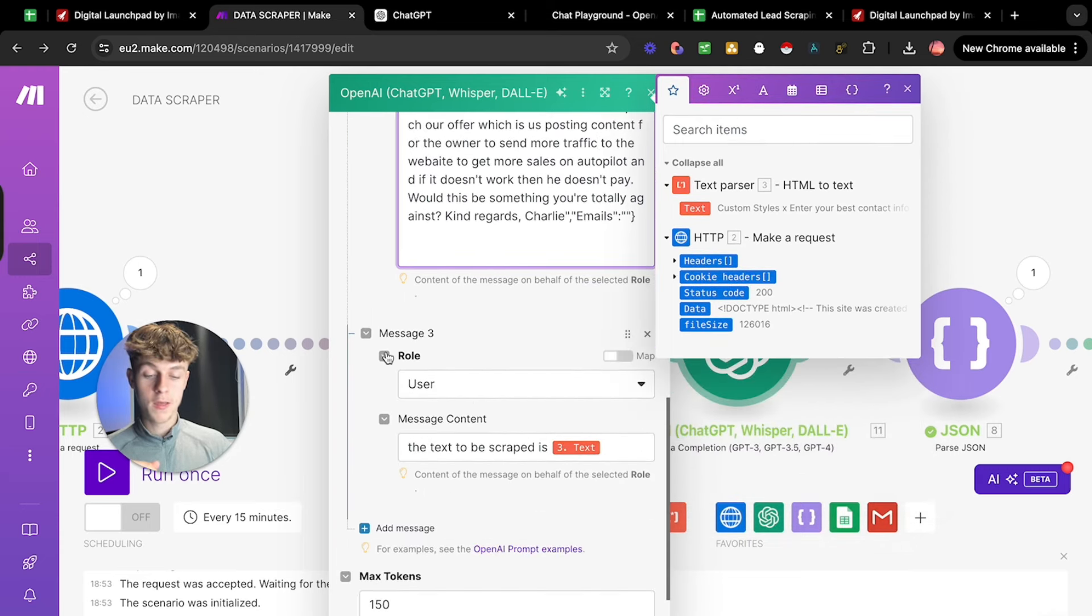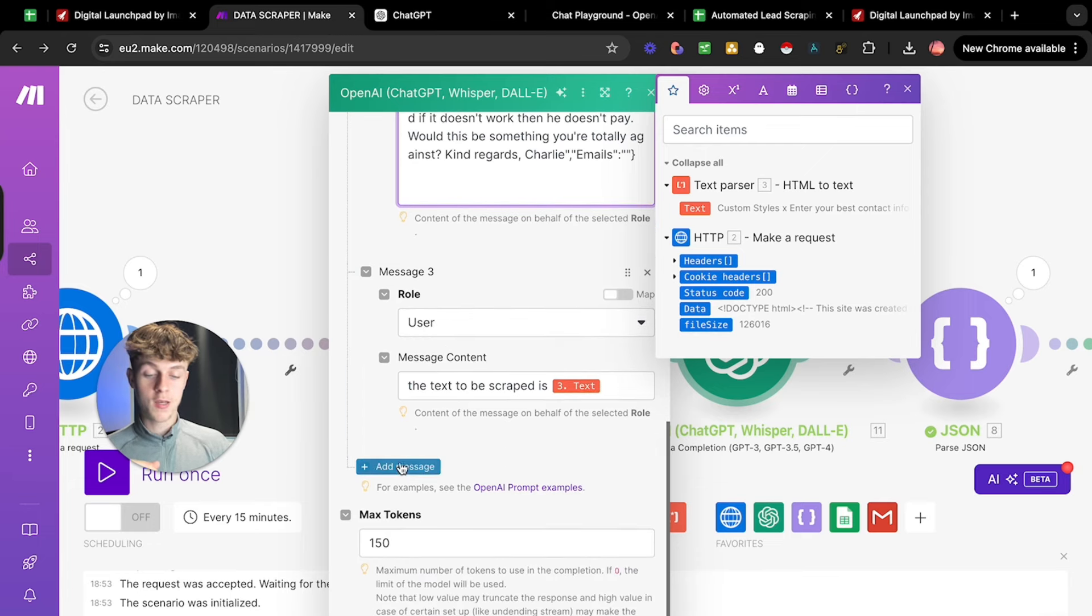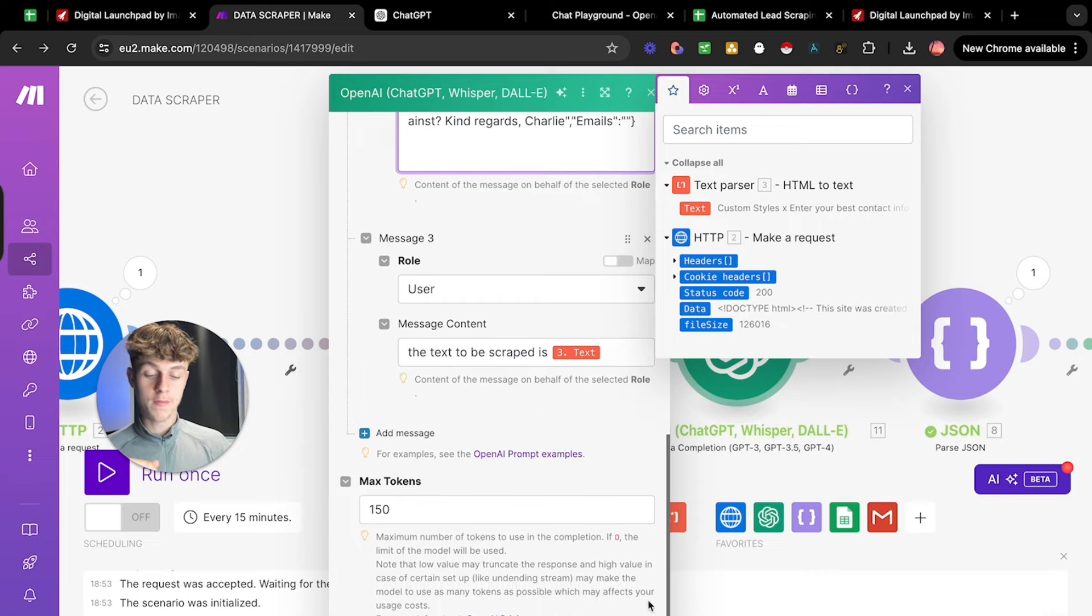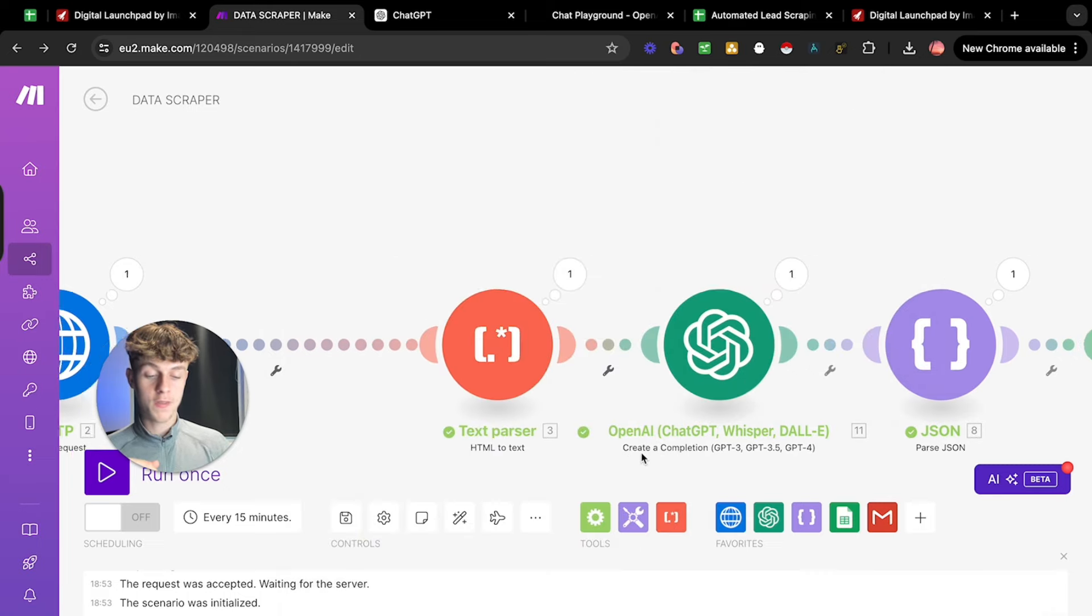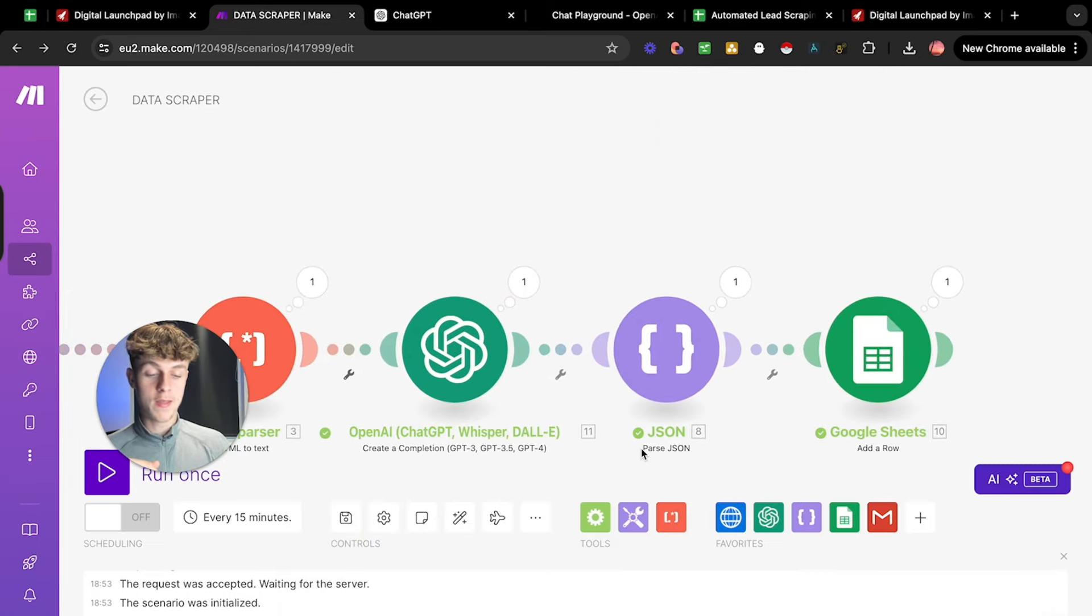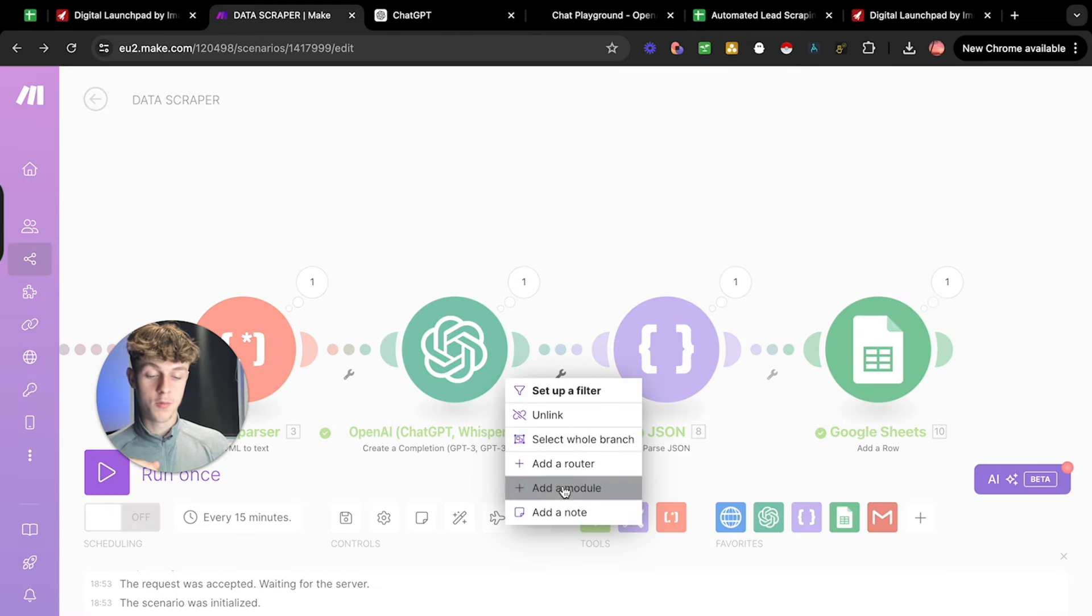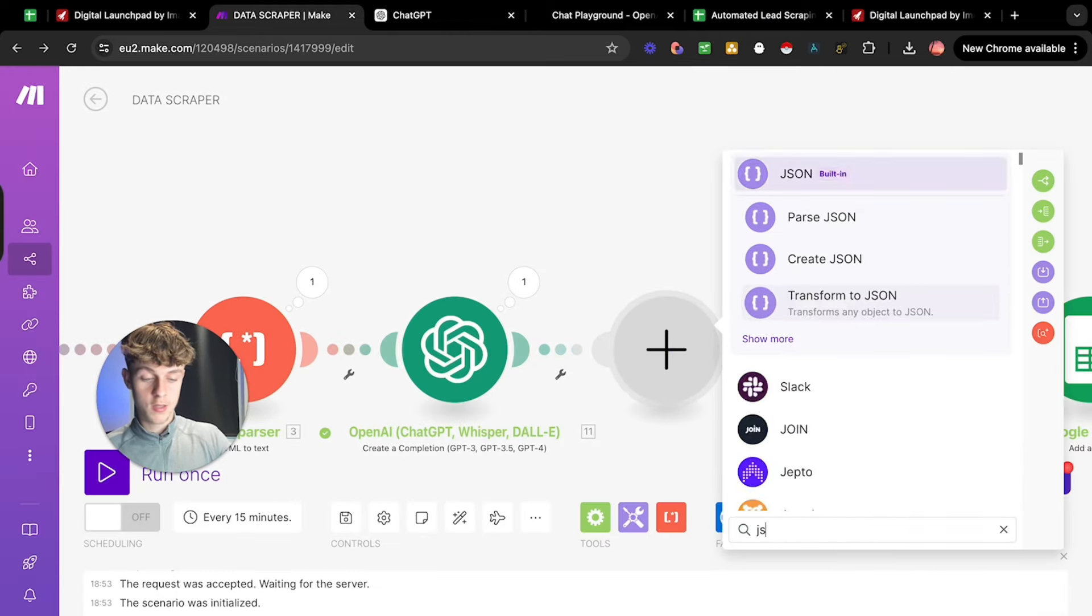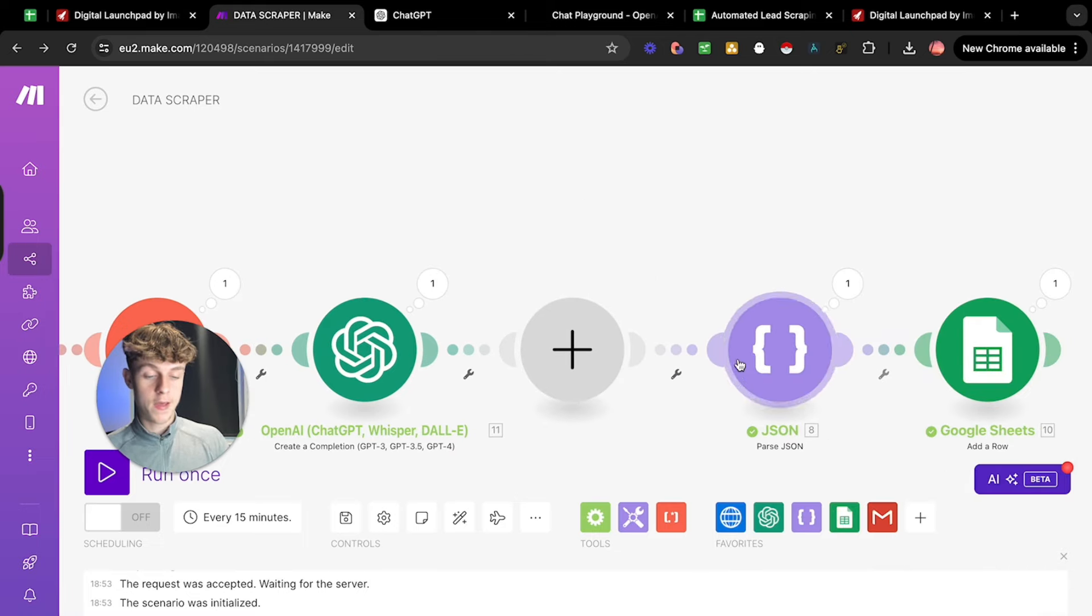So for the role, just put user message content. The text to be scraped is free text. And then that is all good to go. So let's click off that. And now we just need a simple Jason. So once again, add a module, you can search for Jason, which is built in here. And then just quickly delete that.